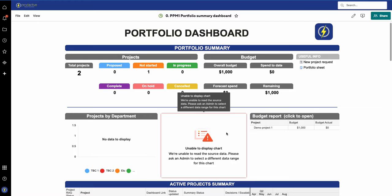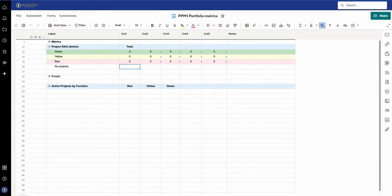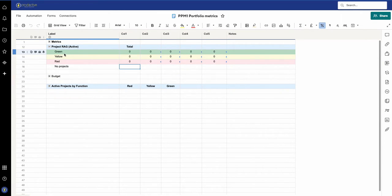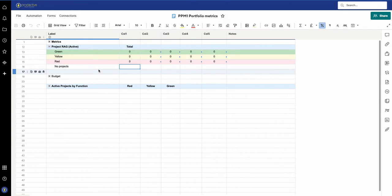So what do I do in this case? If I go to the metric sheet, you can see the metrics on this are the green, yellow, and red projects, and at the moment nothing has been populated here.